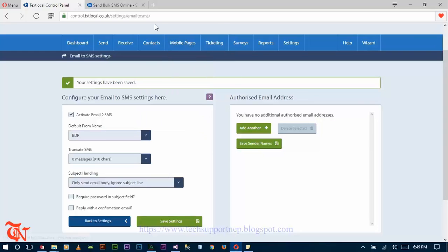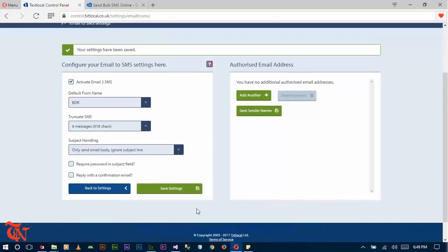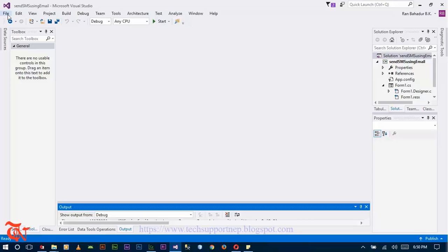After clicking on 'Email to SMS' you will be redirected to a new webpage. There, click on the 'Activate Email to SMS' checkbox and choose whatever options you like. Choose your default name, truncate your message and subject heading, then click 'Save Settings'. After completing this step you have successfully chosen your carrier. The next step is to design the form and write the code.